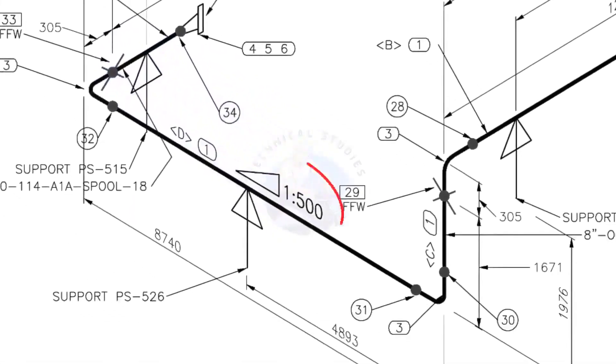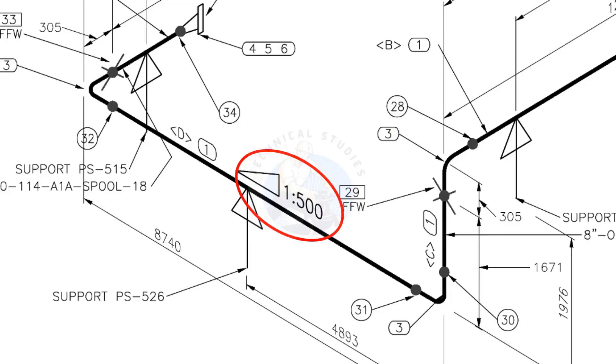This is a sloped pipe. The ratio of the slope is 1:500, means there is 1 millimeter slope in every 500 millimeters length of the pipe. Assume that the length of the pipe is 1000 millimeters, the slope will be 2 millimeters.